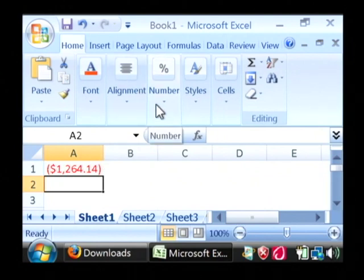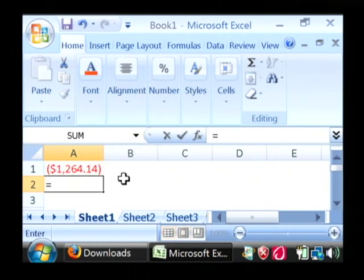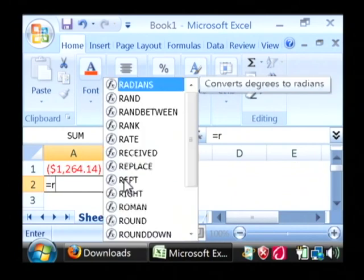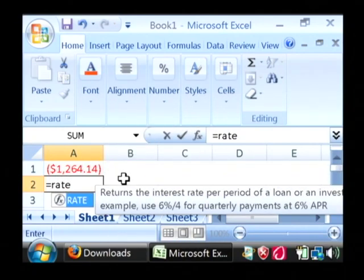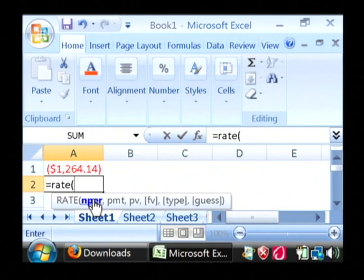To do so, in the next field here, just do an equal sign. Let's type in rate. Now the very first value that rate wants is the number of payments. It's going to be 360 payments.